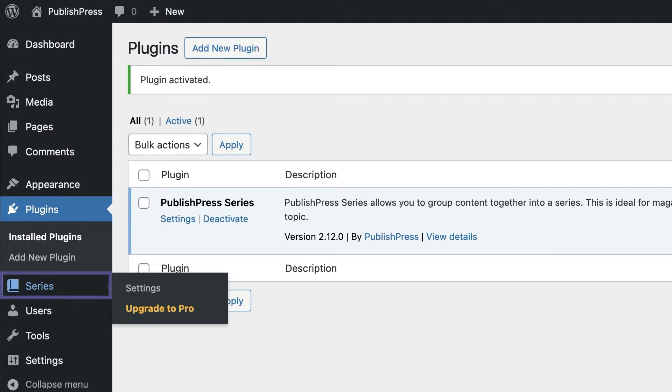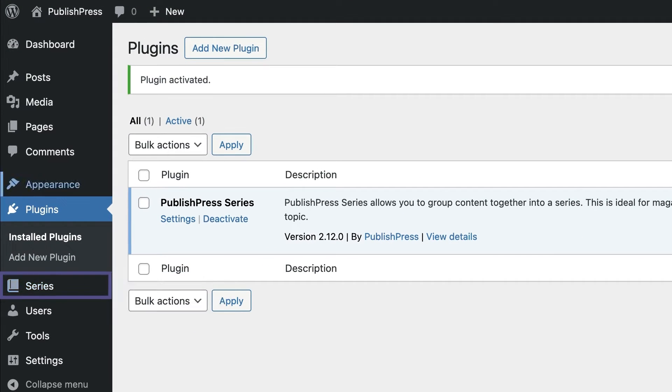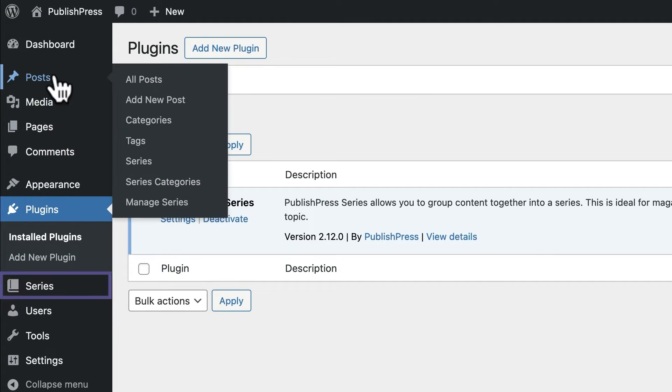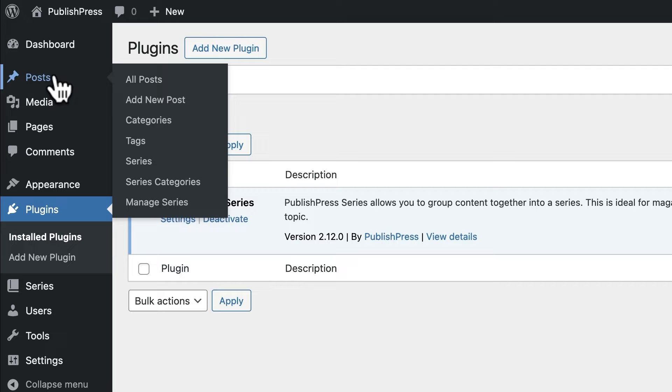Under your posts, you'll see Series and Series Categories. Let's look at an example.